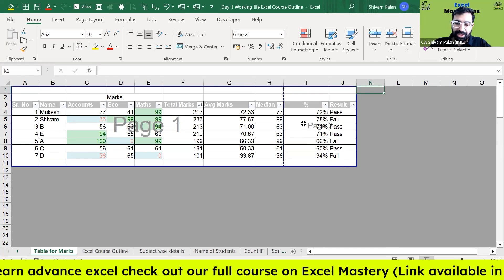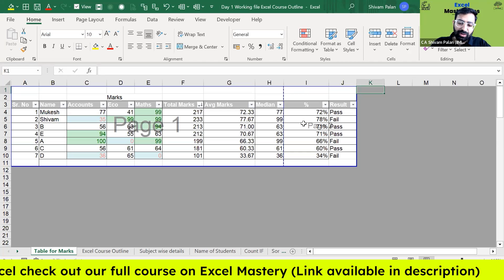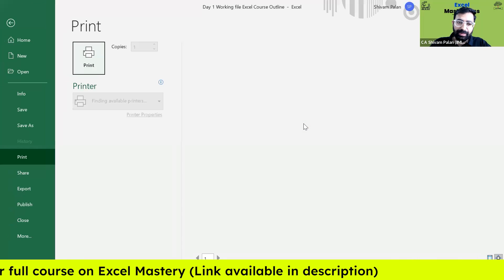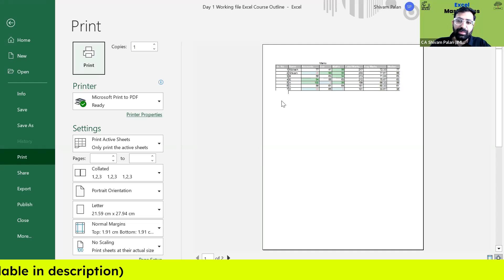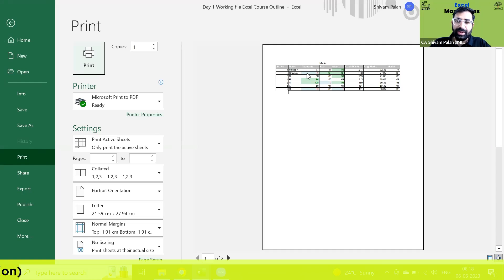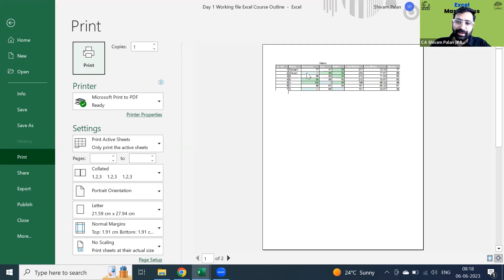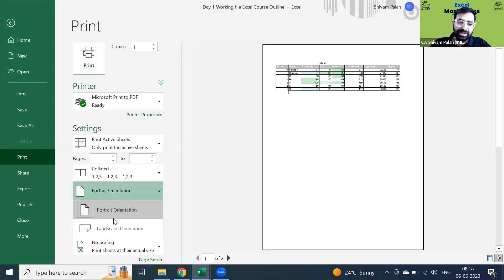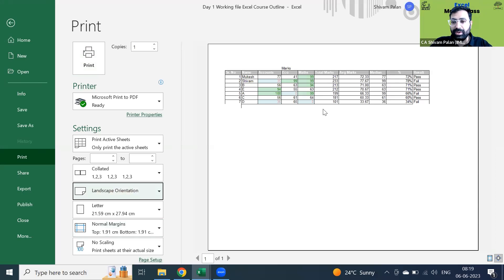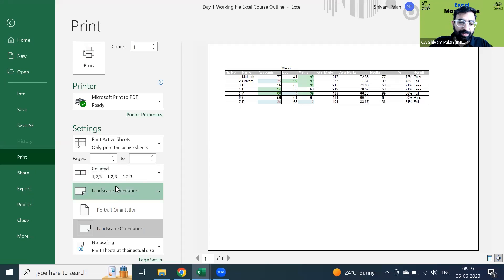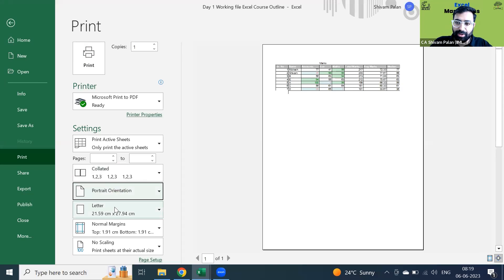You can also press Ctrl+P to see the print preview. I have kept my page in Portrait mode. You can also change it to Landscape mode. I've changed it to Landscape mode — you can see it's converted. If you want to put it back on Portrait mode, you can do that too.